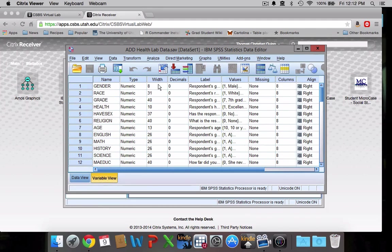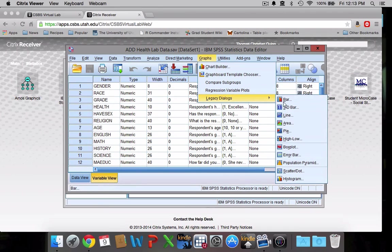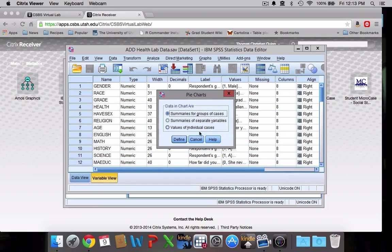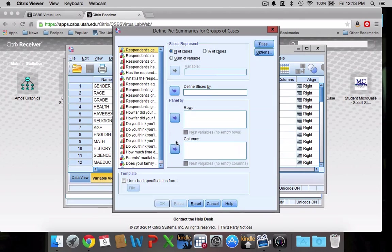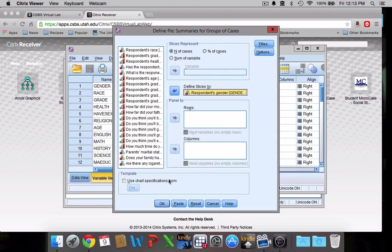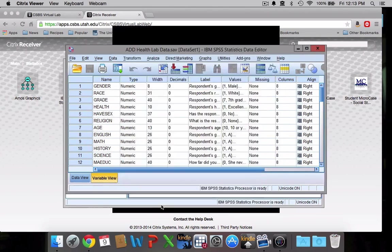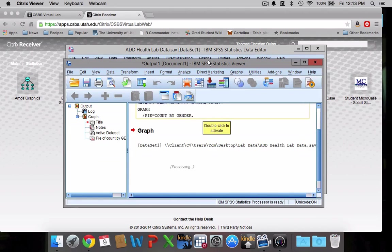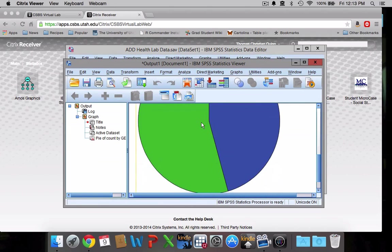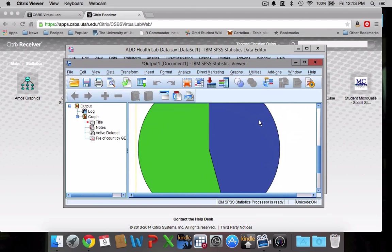So you're going to go, I'll just create something really quickly. I'll go to, I'll make a graph. I'll make a pie chart. And again, I'll show you how to do all of this in more detail in subsequent videos. I'll make a pie chart of the respondent's gender, I guess. And then I'll just click OK.